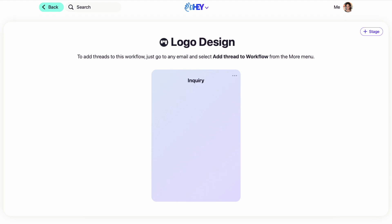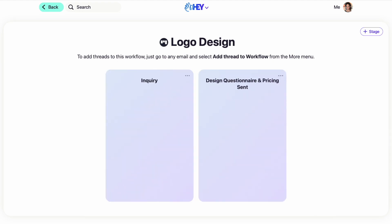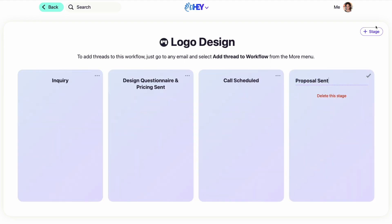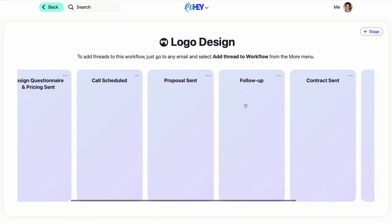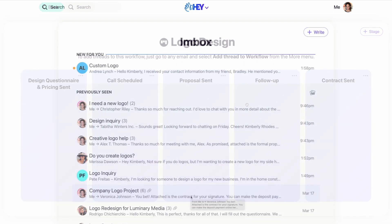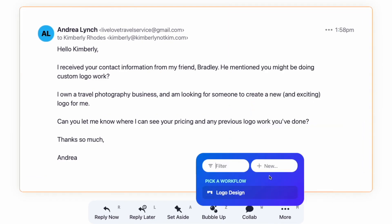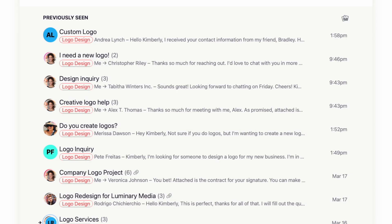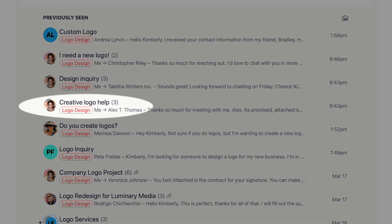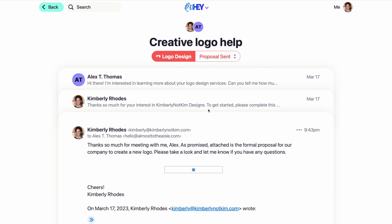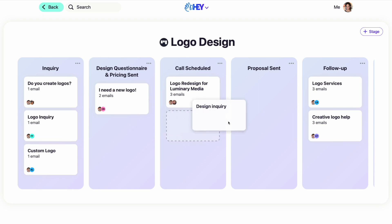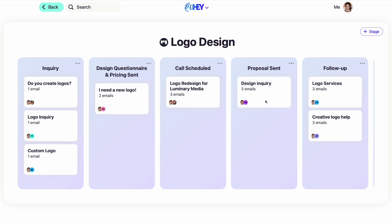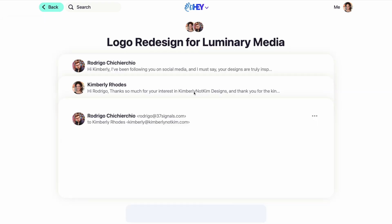For booking that logo design client, maybe your steps include sending out a design questionnaire and pricing sheet, fielding questions and scheduling a call, sending a proposal, following up to address any objections, sending a contract, and collecting a deposit to start the design. Once you have your process built out, you can add an email thread to your workflow and then visually track the progression of that email through stages. Your inbox will show which messages are part of a workflow, and you can move an email along the process from the top of the message or by dragging and dropping the email chain to the next stage. Every reply, note, or attachment within the email thread moves along with it, and you can easily see in one place the status of emails so you know where in the process everything is.